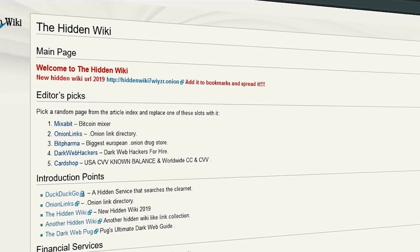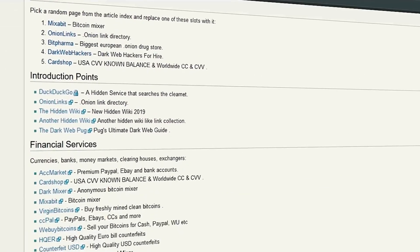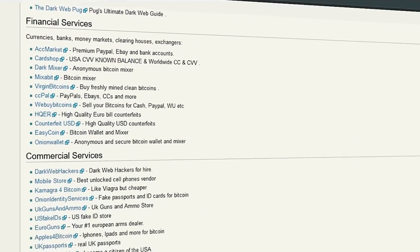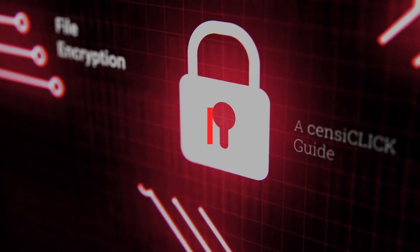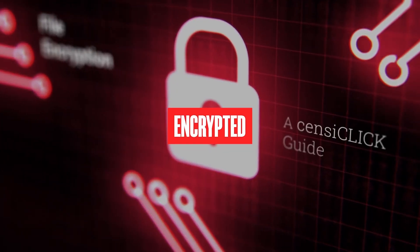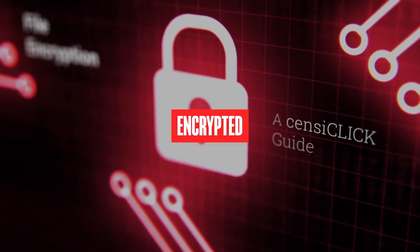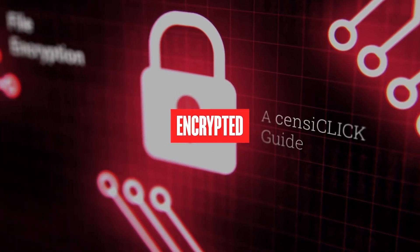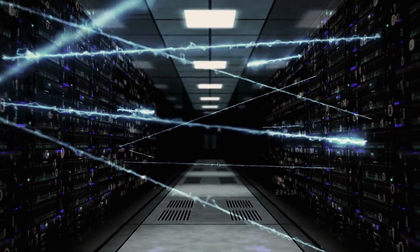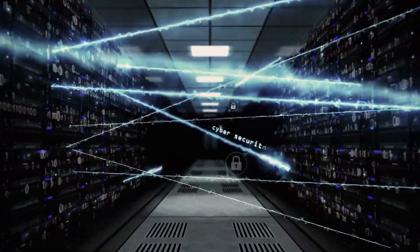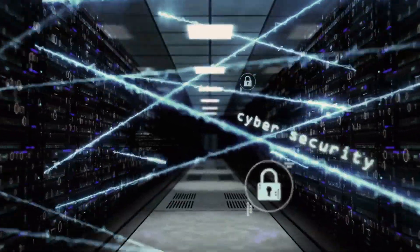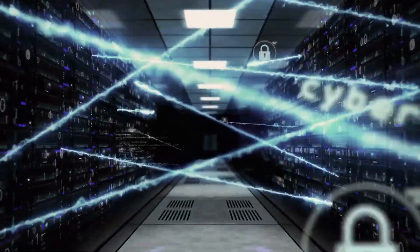The dark web is even more clandestine. It's a smaller segment of the deep web, a place where websites are encrypted or require special software to enter. It's sort of like the secret back room of the internet where the door only opens if you know the special knock.